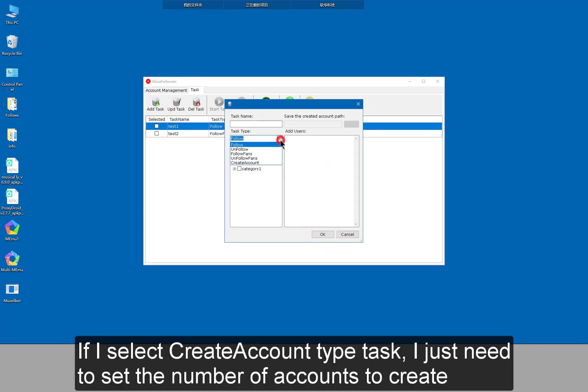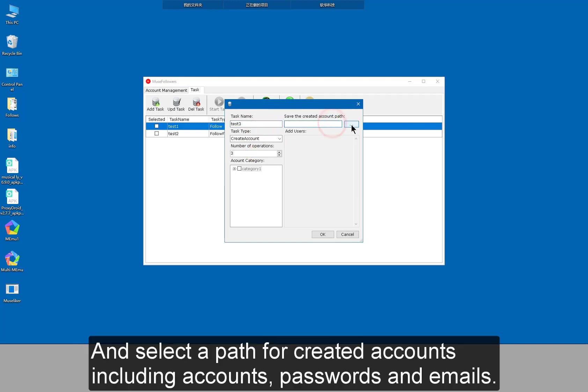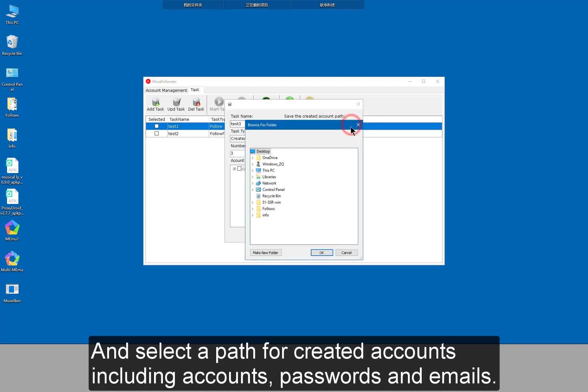If I select create account type task, I just need to set the number of accounts to create and select a path for created accounts, including accounts, passwords and emails.